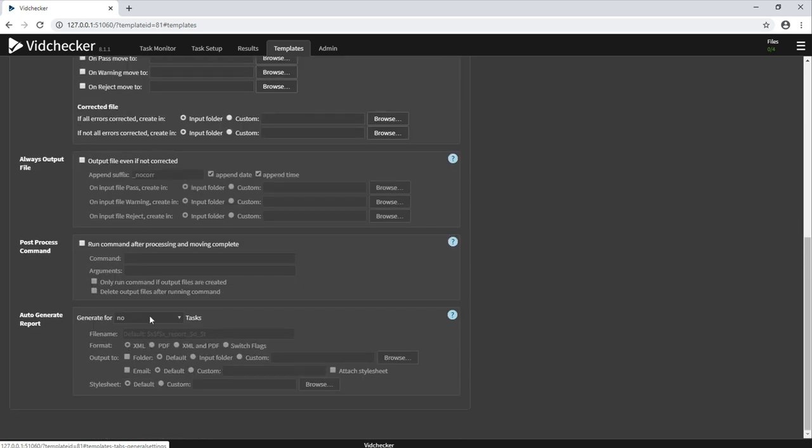You can also choose to automatically generate a report if you'd like, or even run a post-processing shell command after processing for a basic integration.